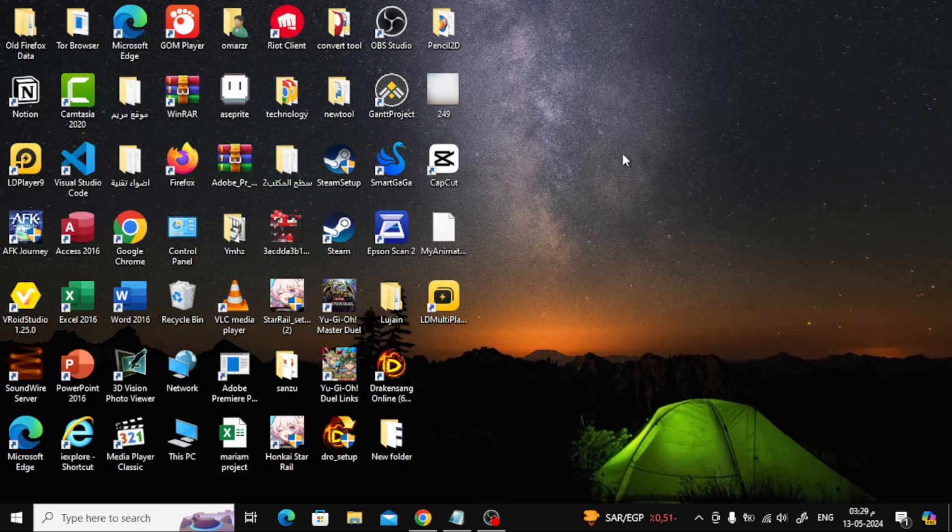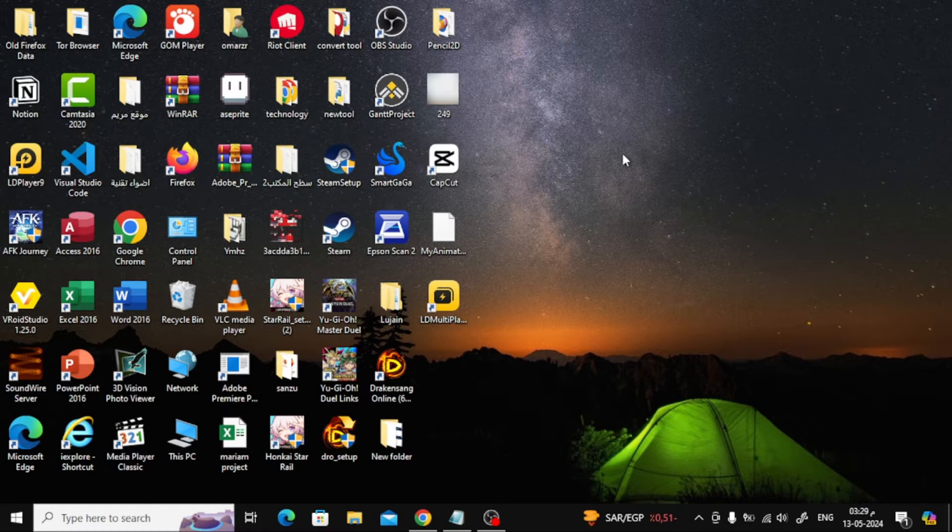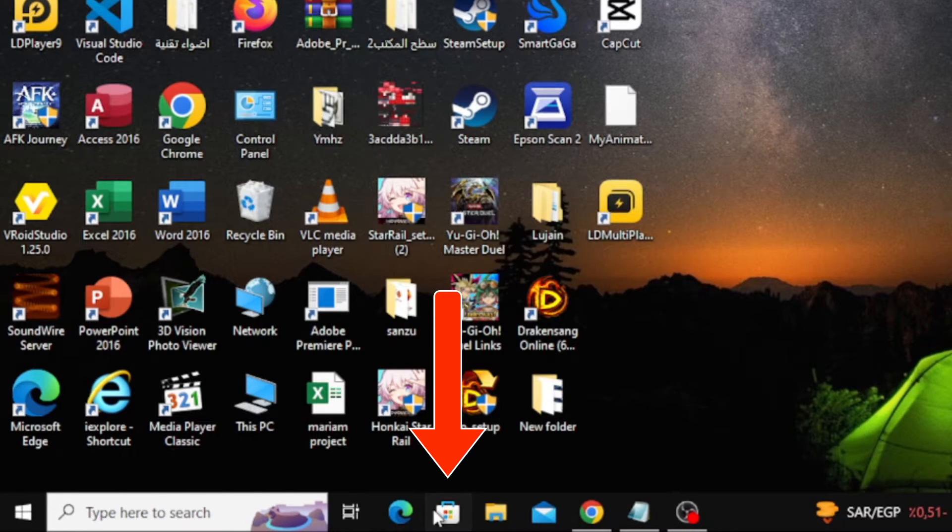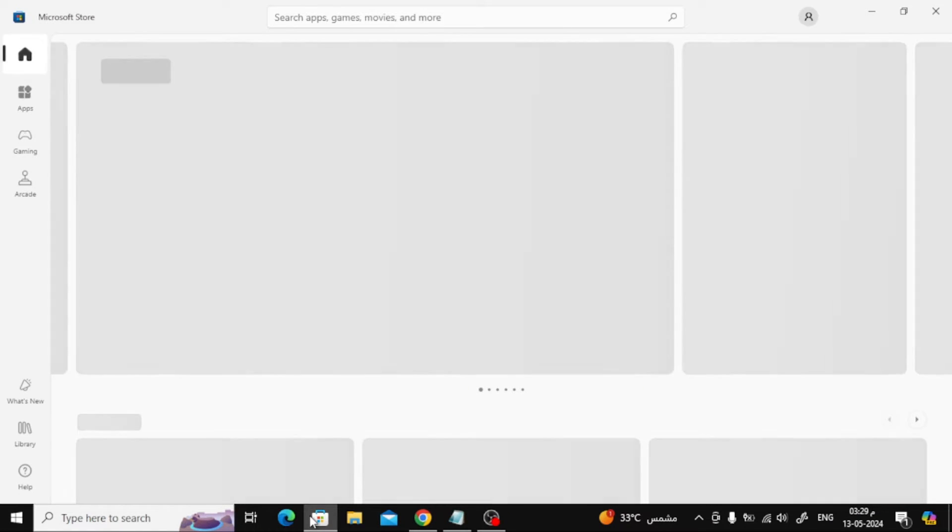Let's start by opening the Microsoft Store on the laptop. Below in the taskbar you can find the Microsoft Store icon. Click on it.